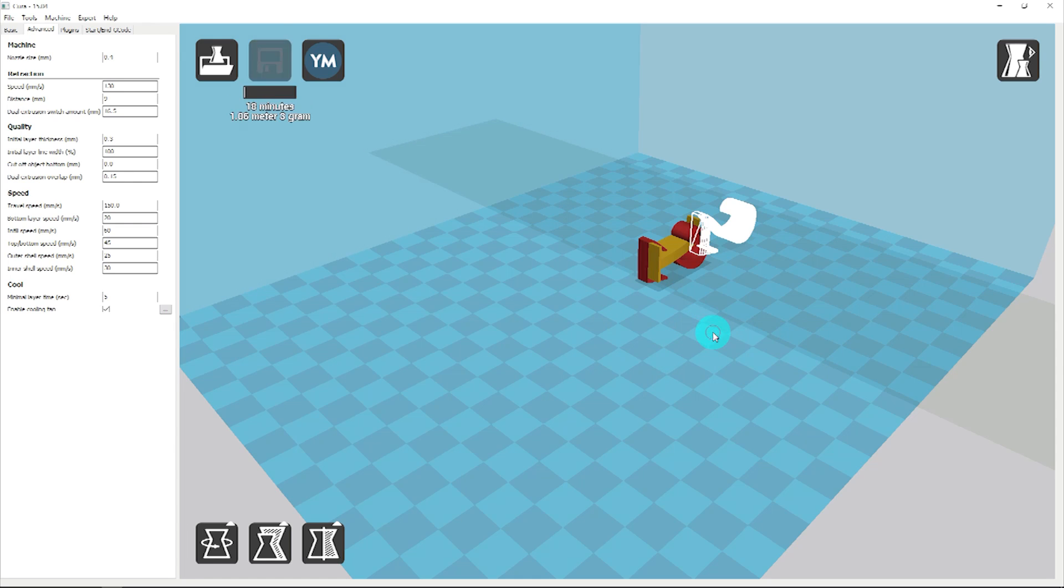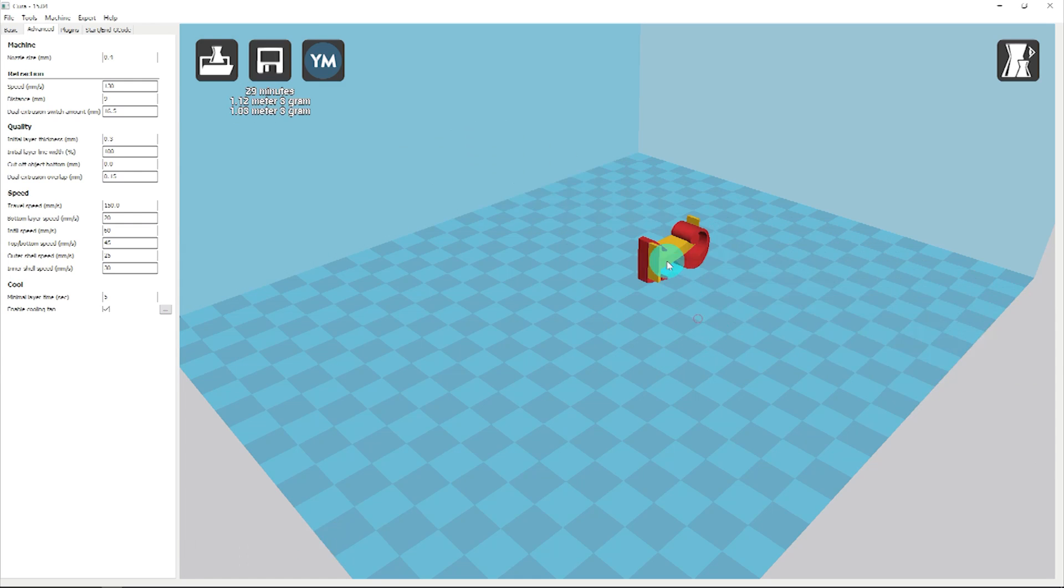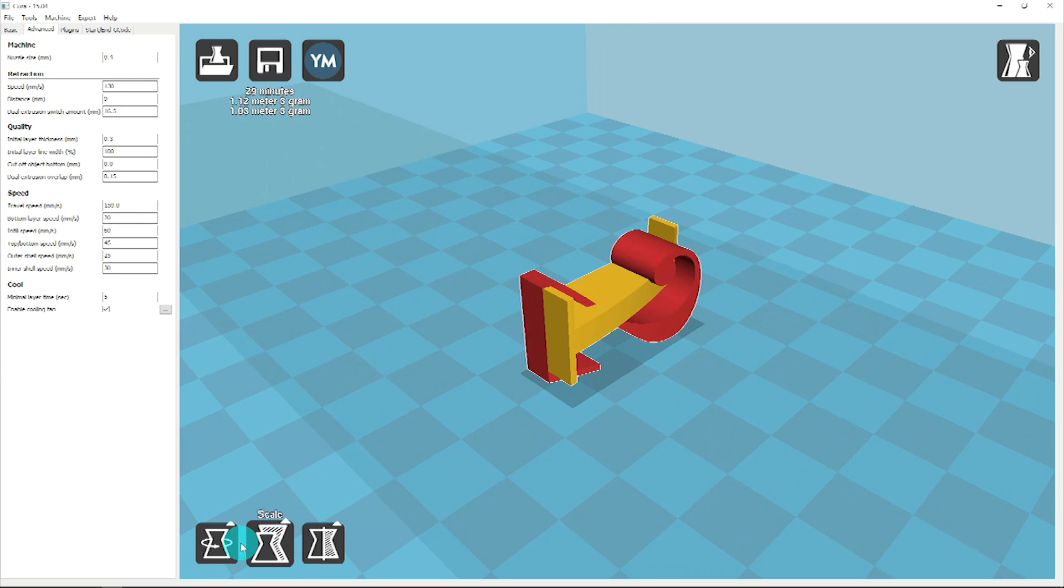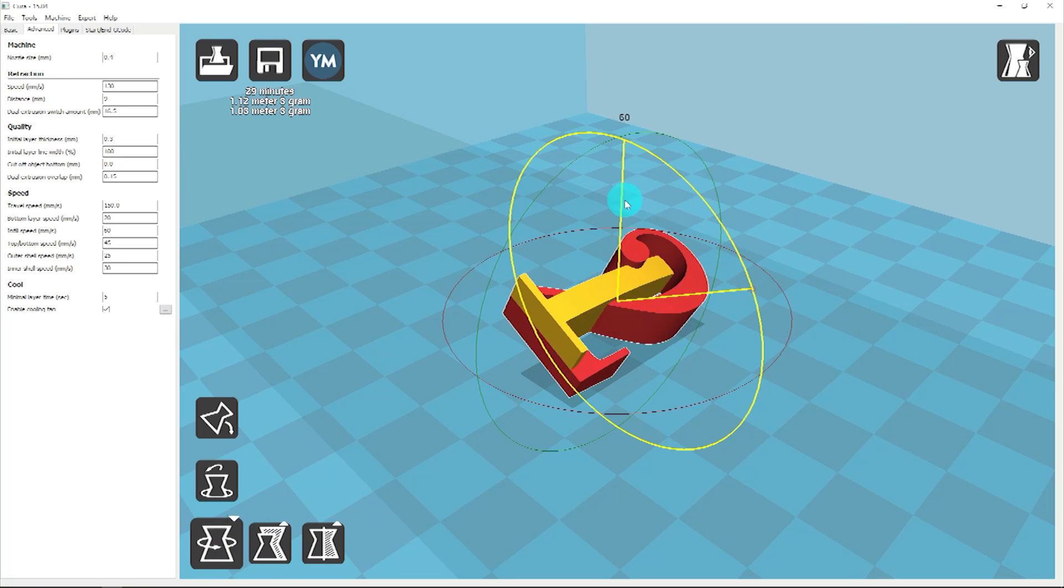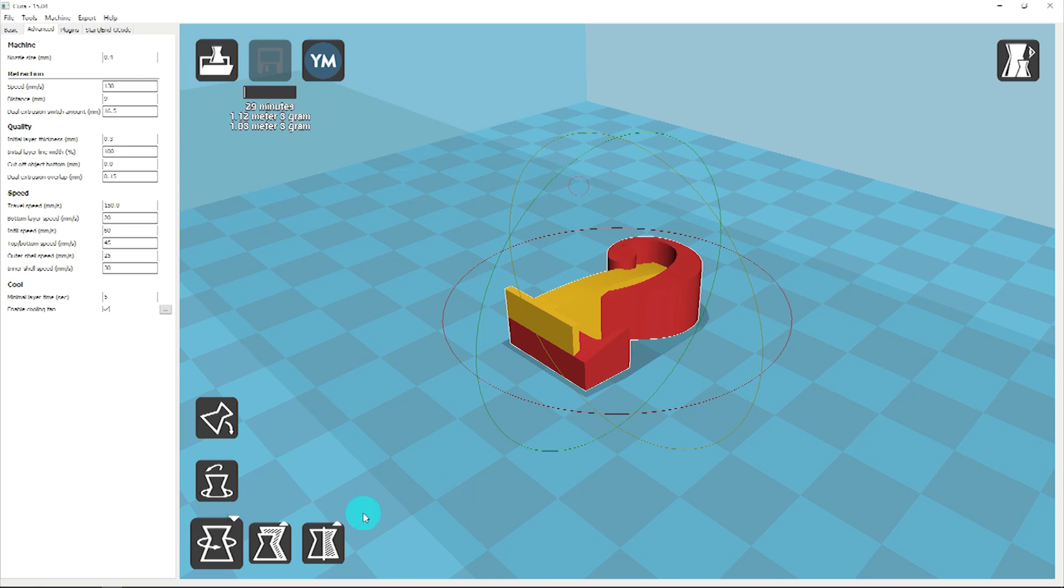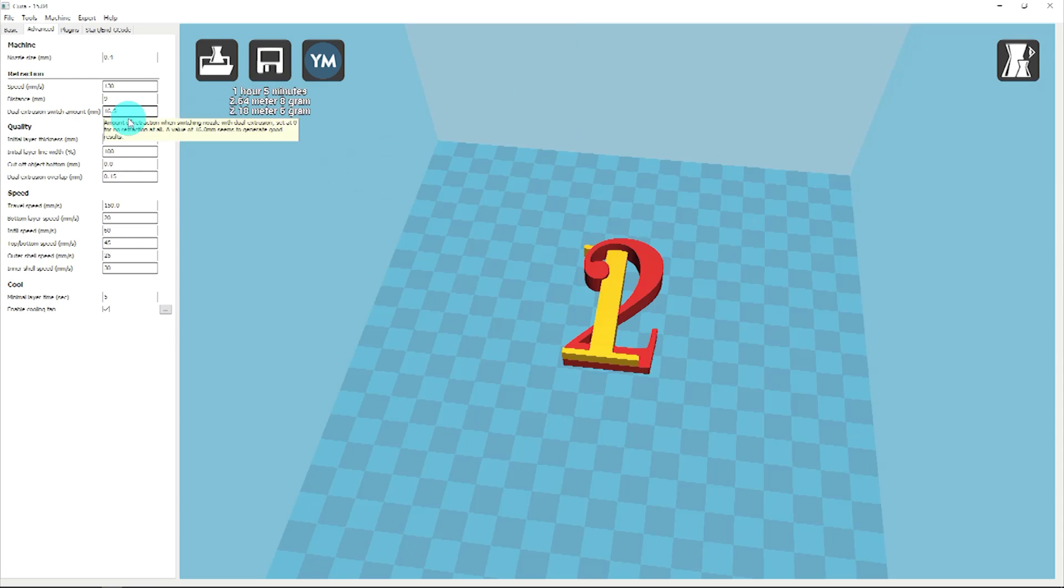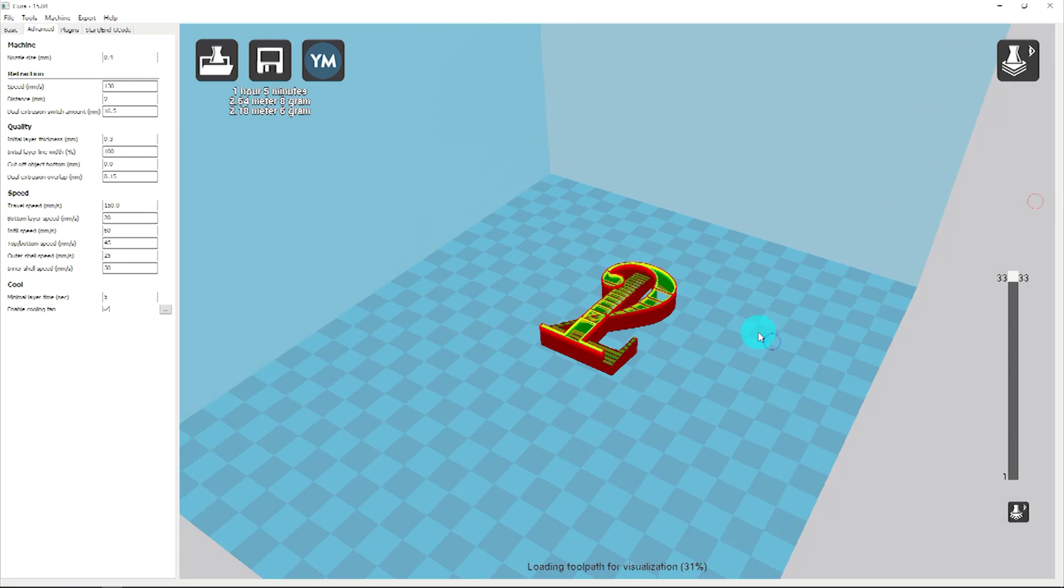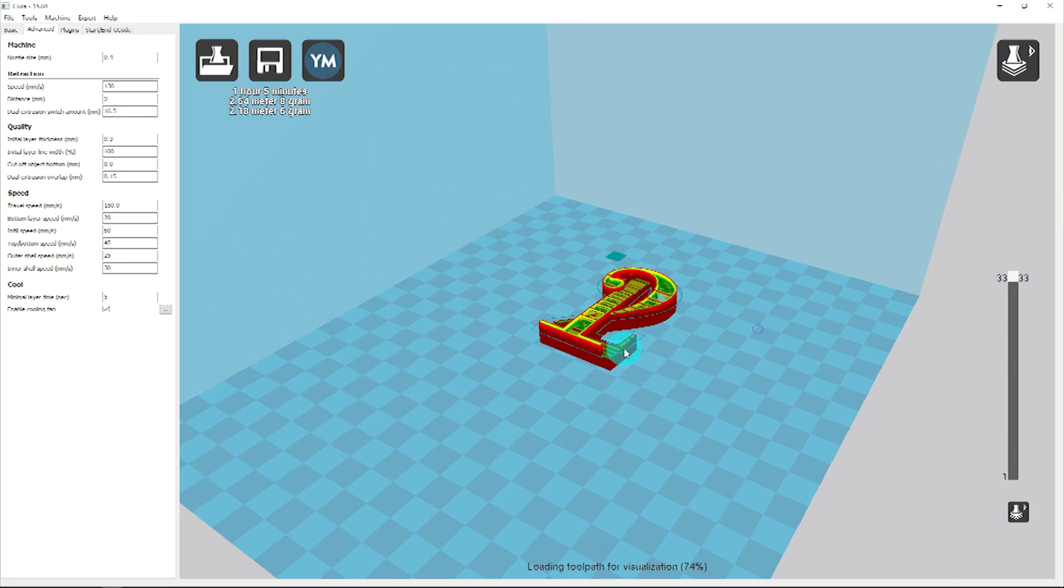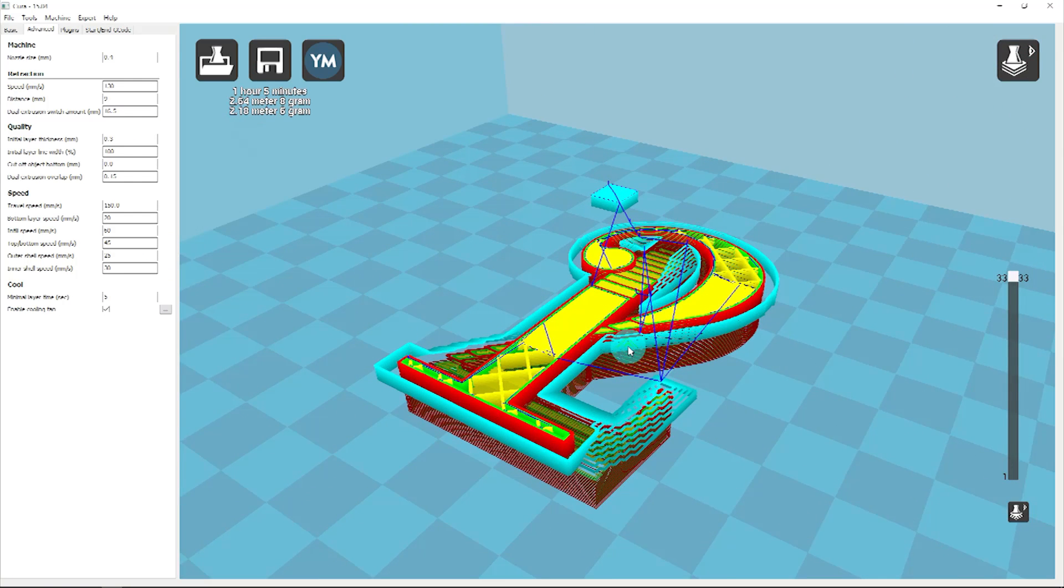It's important to note that whichever file is loaded first will be assigned to Nozzle 1 of your printer, and the file loaded second corresponds with Nozzle 2. There is no way to change material assignment in Cura other than to reload the files in a different order.